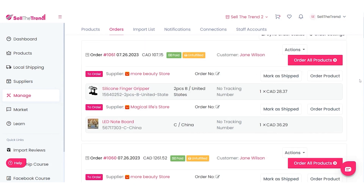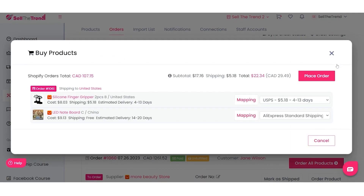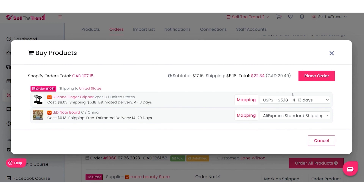Let's fulfill this order right here. Click on Order All Products, and this is going to give us a summary screen of exactly what we are doing. The main thing to look at here is what your shipping options are for these different products.